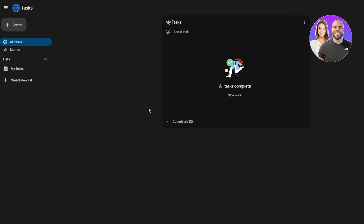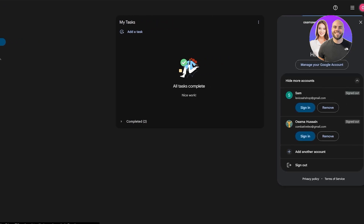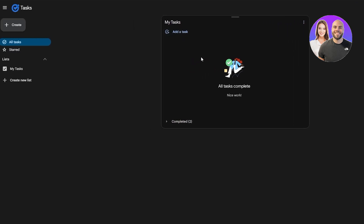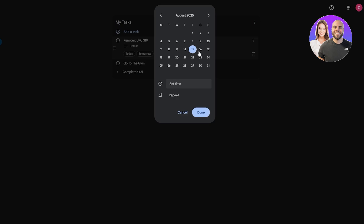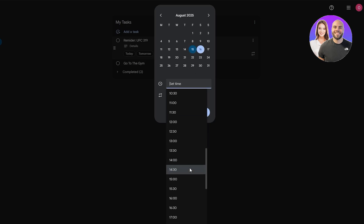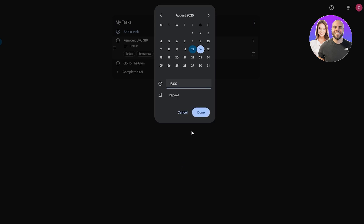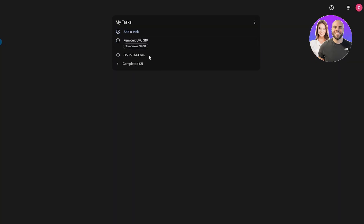The third app is Google Tasks. If you thought ClickUp or Monday.com was too much, Google Tasks is a simpler option. You don't need to create a new account — just log in with Google. Hit the Add Task button, type your task like 'go to the gym,' set a date, and you can also add time-specific reminders.